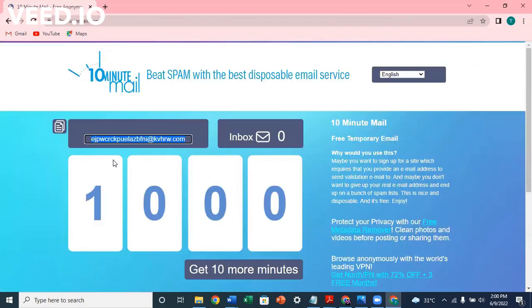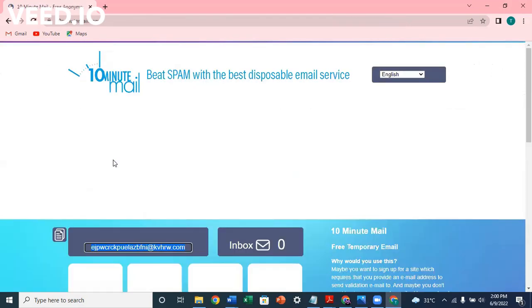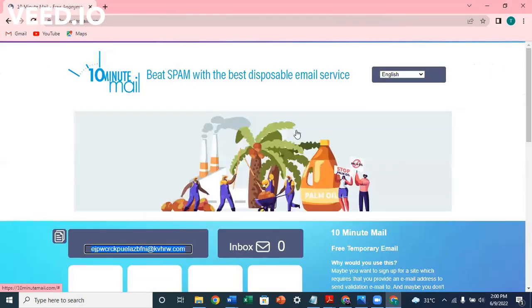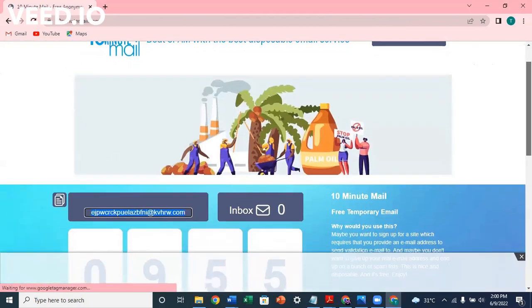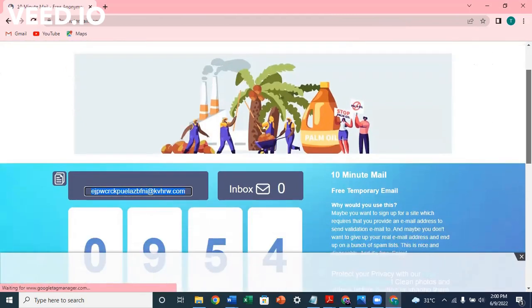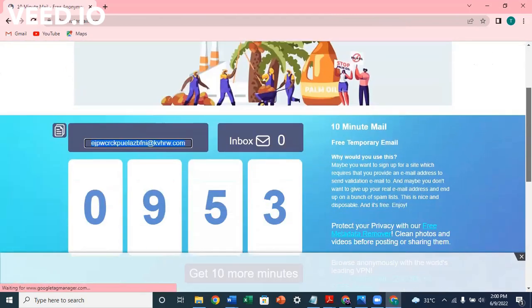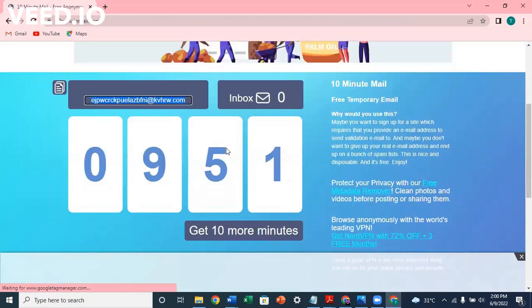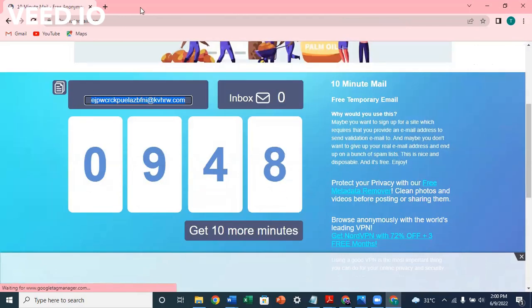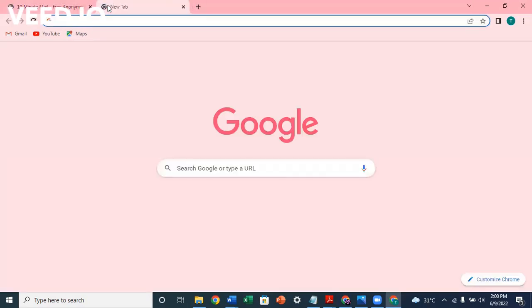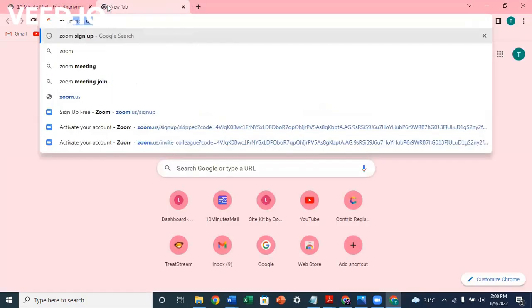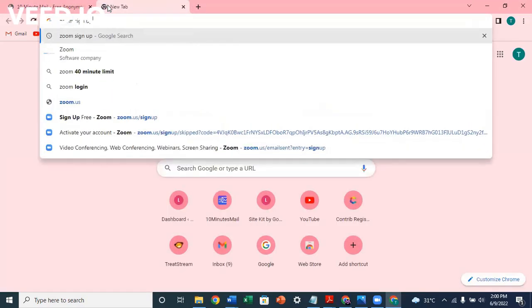So it's a free temporary email. Just like the name implies, it's a free temporary email and you can only make use of it within 10 minutes. So within 10 minutes, click on it. Then go to another tab and type Zoom sign up.